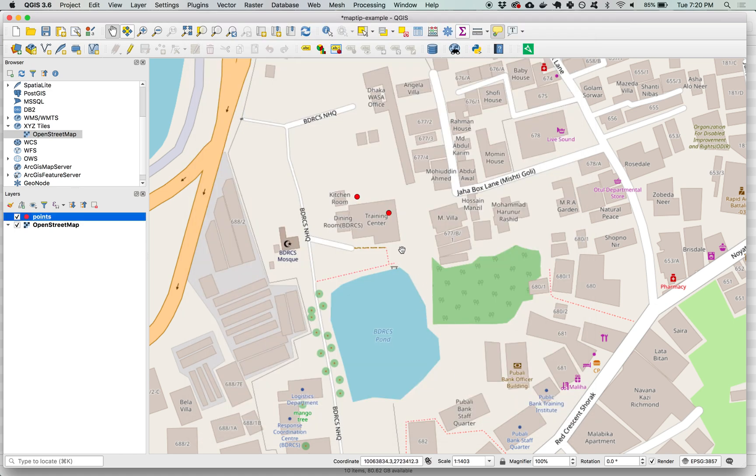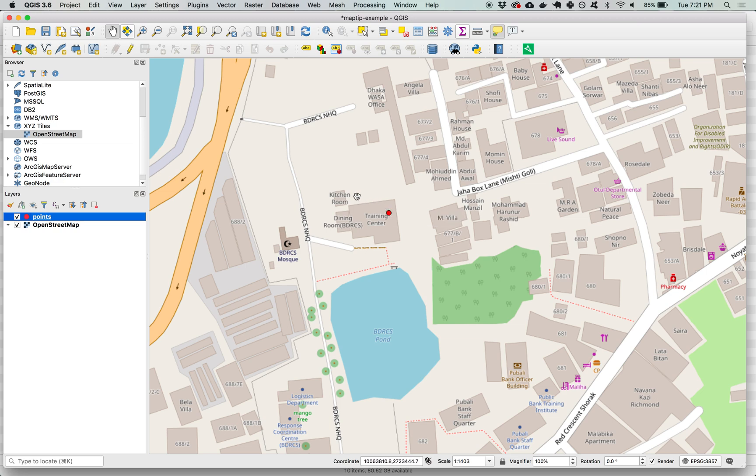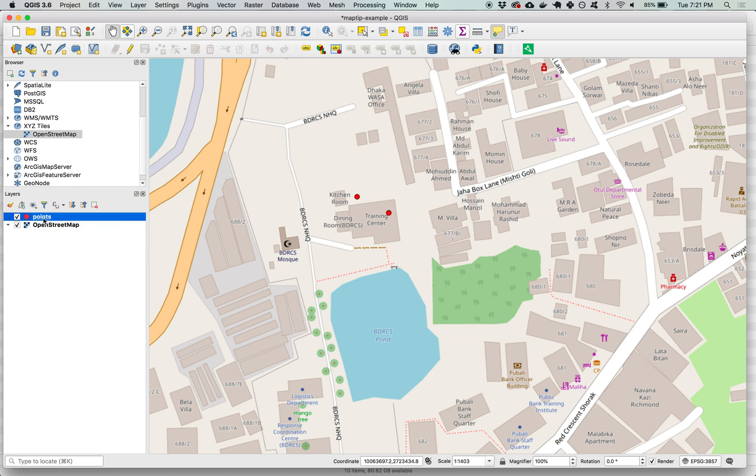Going back to the map and see what happens if we hover over one of our points. We can see that that file name from that field is pulled out and will display in the map tip here. Opening back up and going back to our HTML map tip.